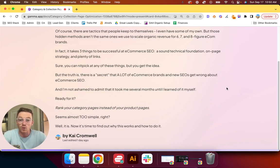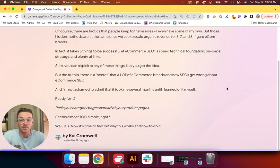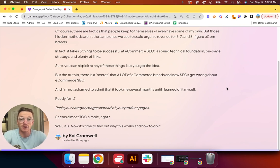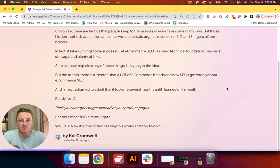But the truth is there is one particular secret in e-com that a lot of brands and new SEOs get wrong, specifically about e-commerce SEO. I'm not ashamed to admit that it took me several months until I learned it myself.